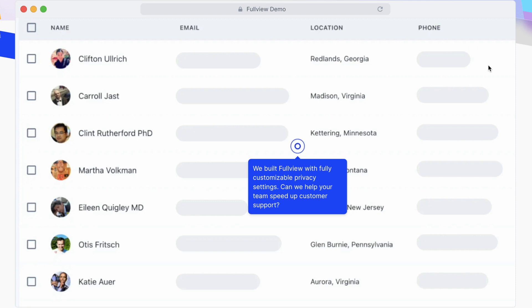So that's what it looks like in Salesforce. If you have any questions, just go to fullview.io and reach out to our team.